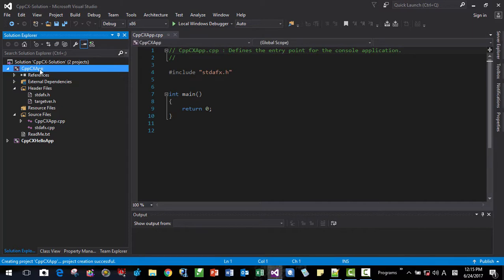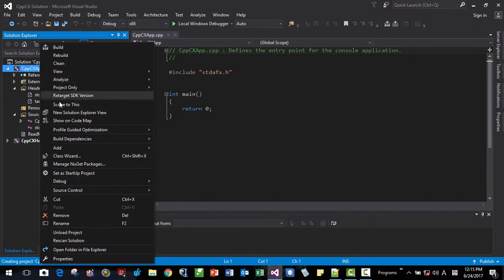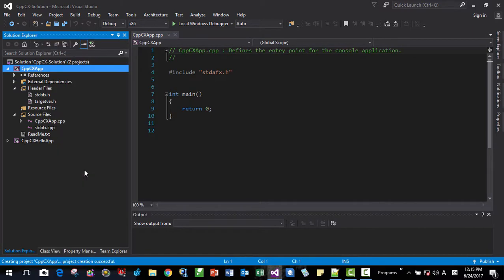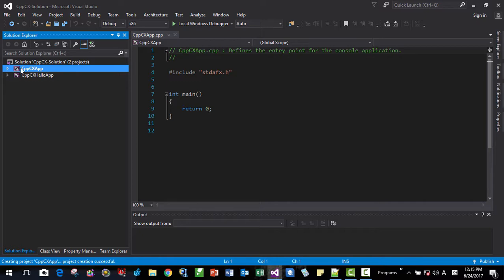Will accept all defaults. Now we will make it as a startup project like this. Startup project, right click.